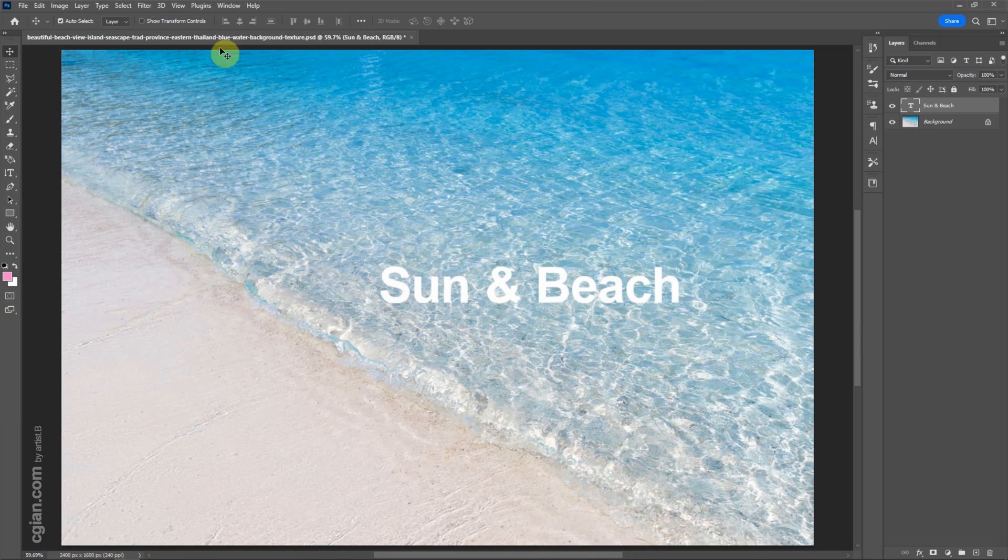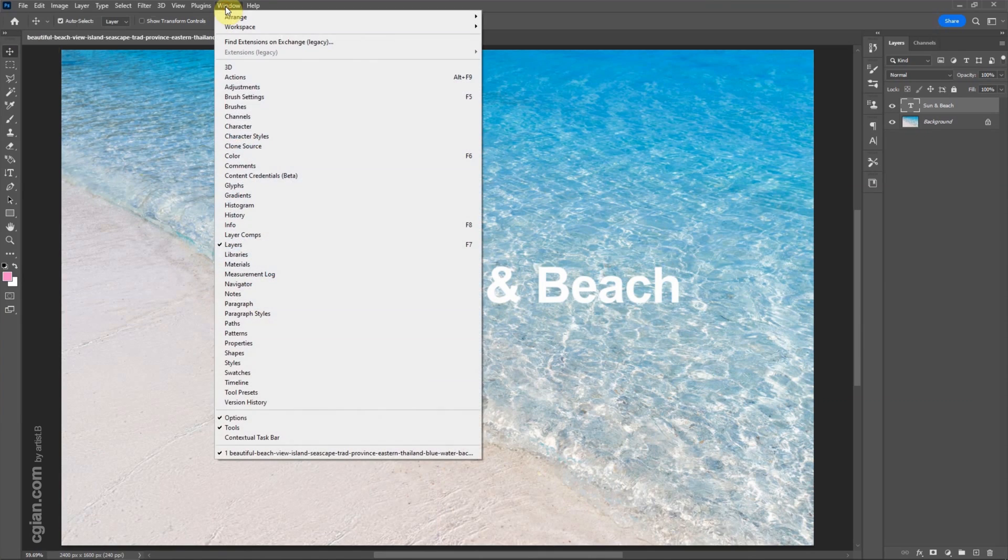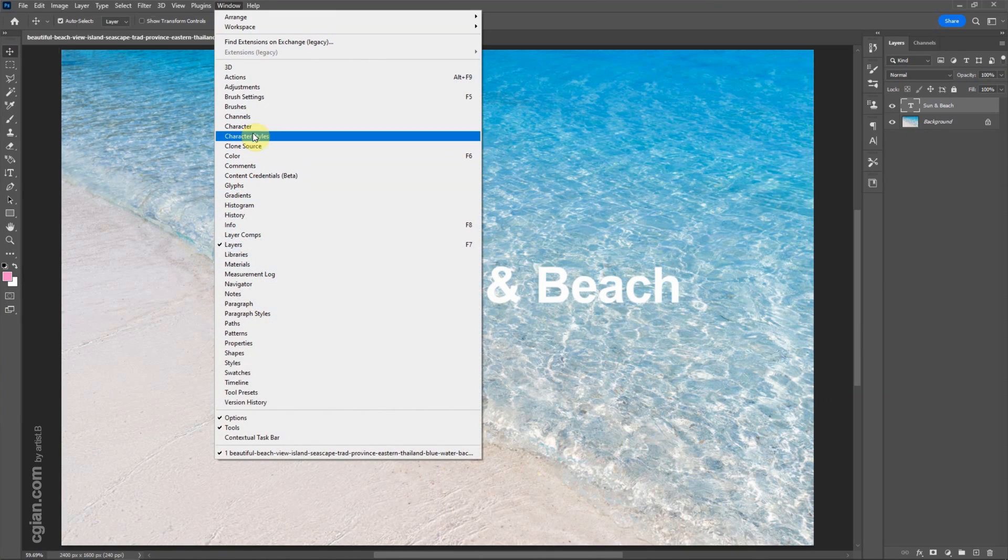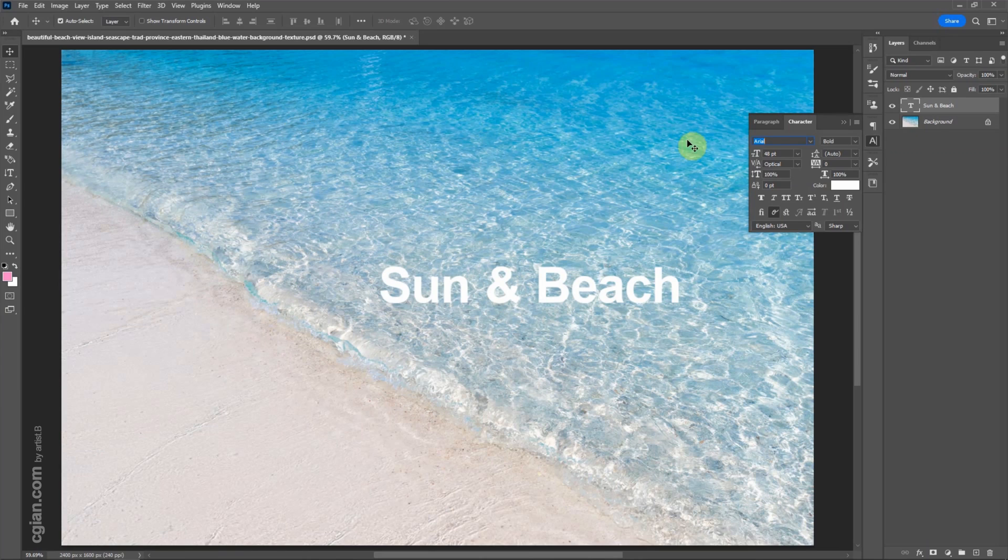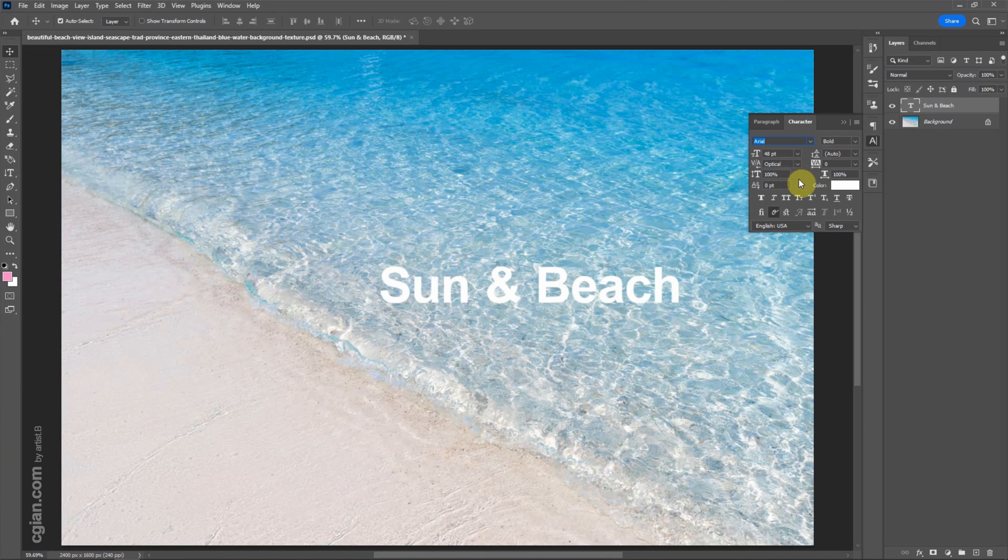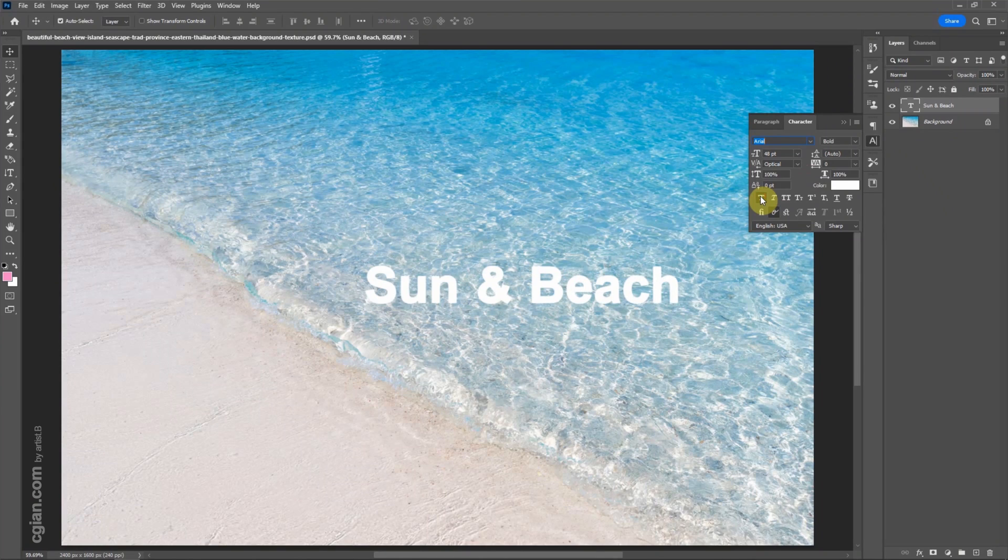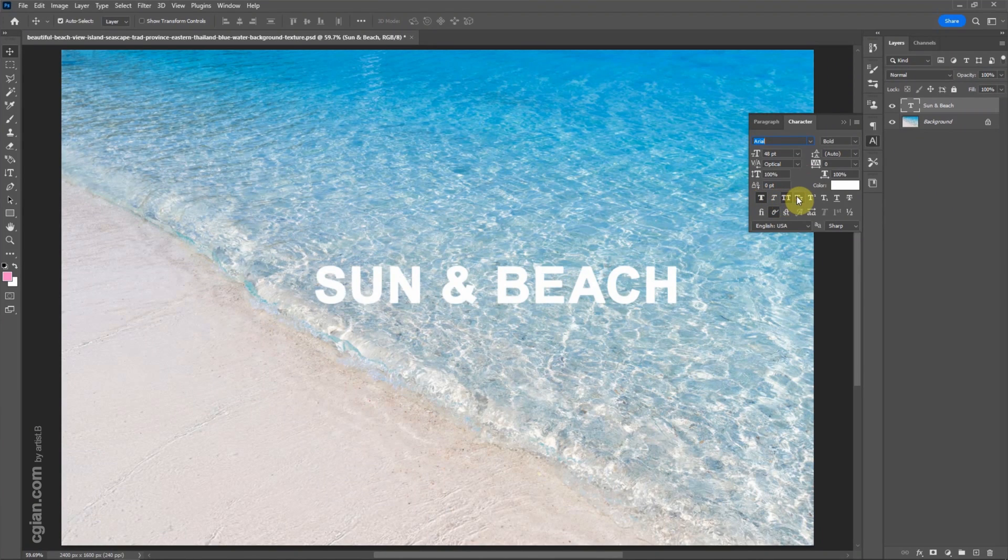Another way to edit the text, we can go to window and character. We can add more options to change the font style. We can make it more bold or small caps.